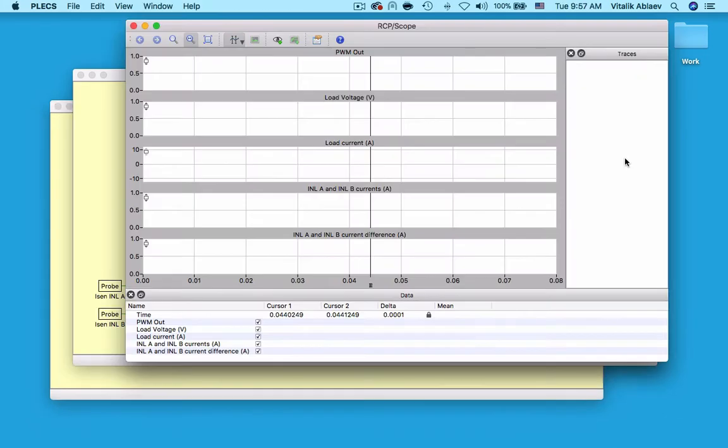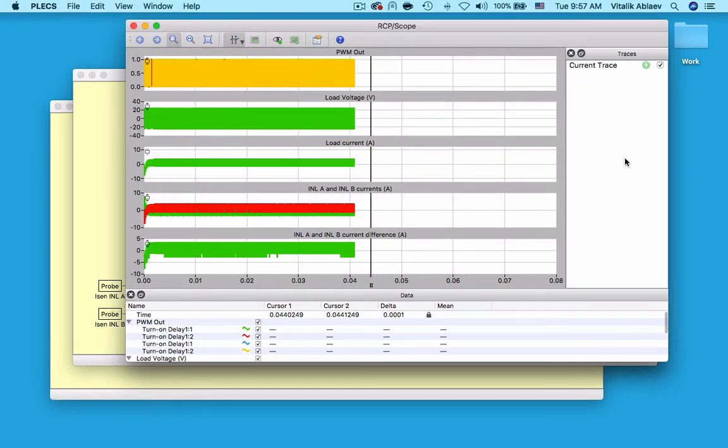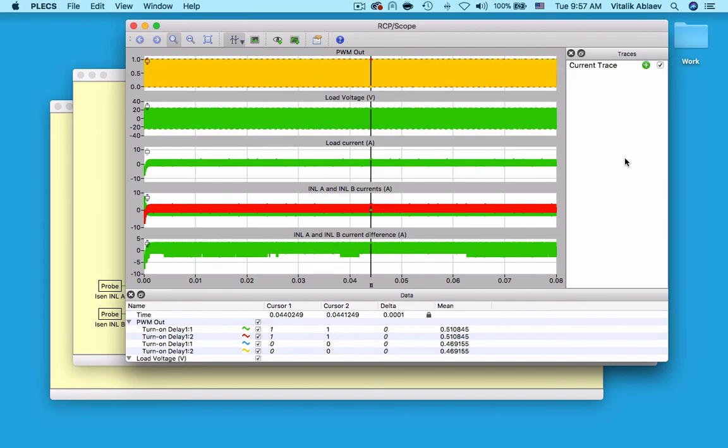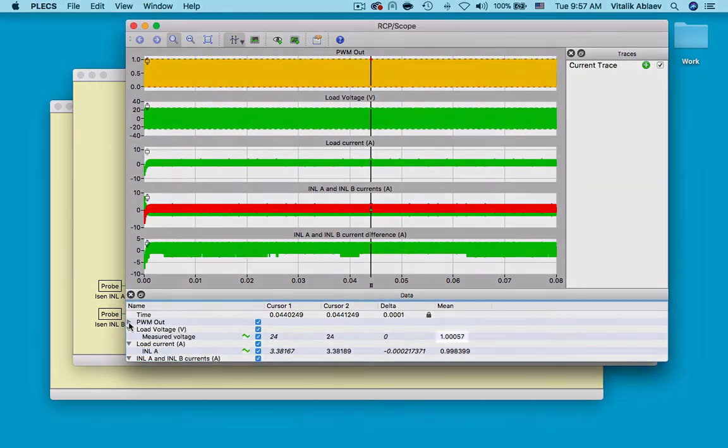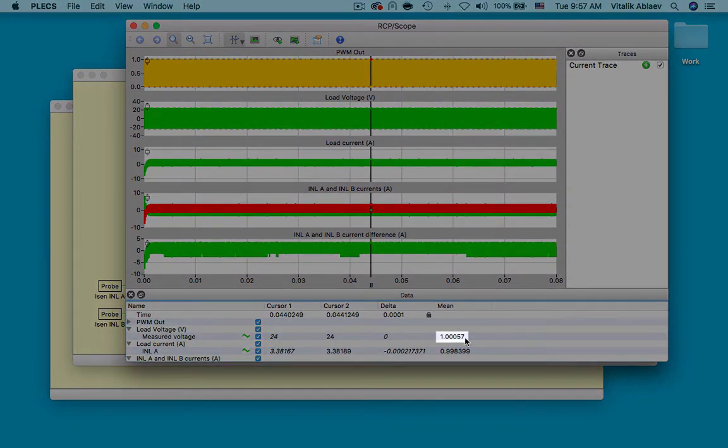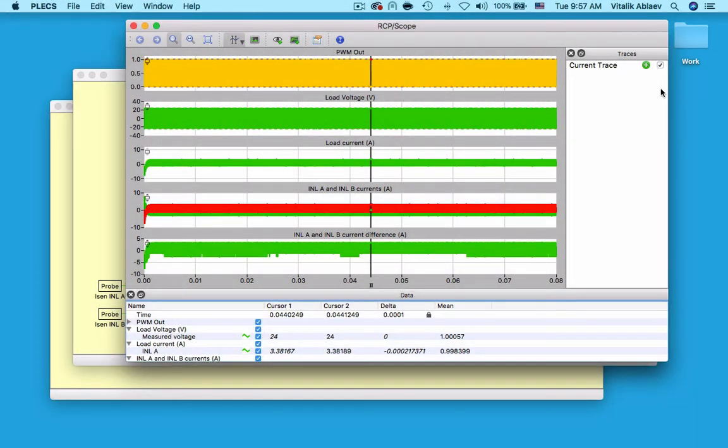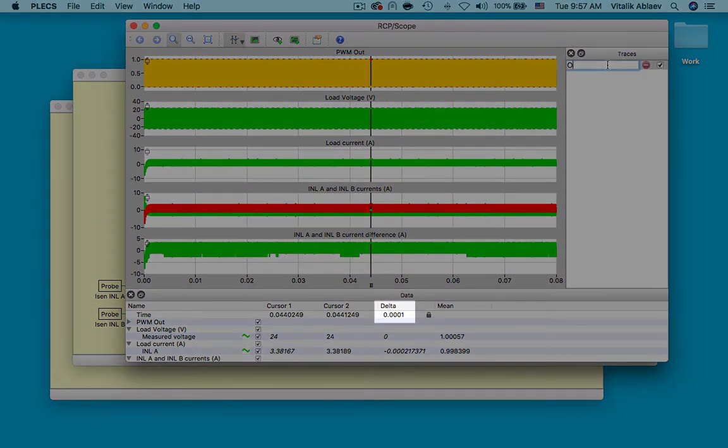I can run a simulation and ensure myself that with a set point of 1 volt, I get a mean value of 1 volt across my resistor and inductor over one switching period of 0.1 milliseconds.